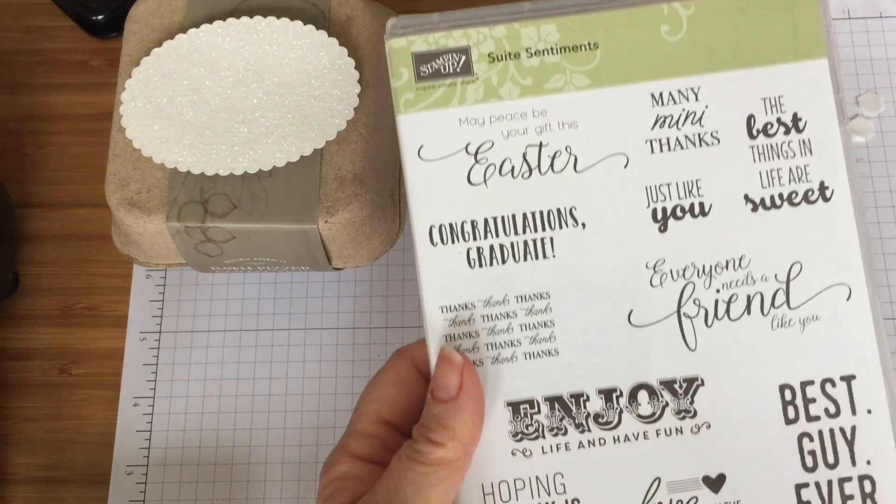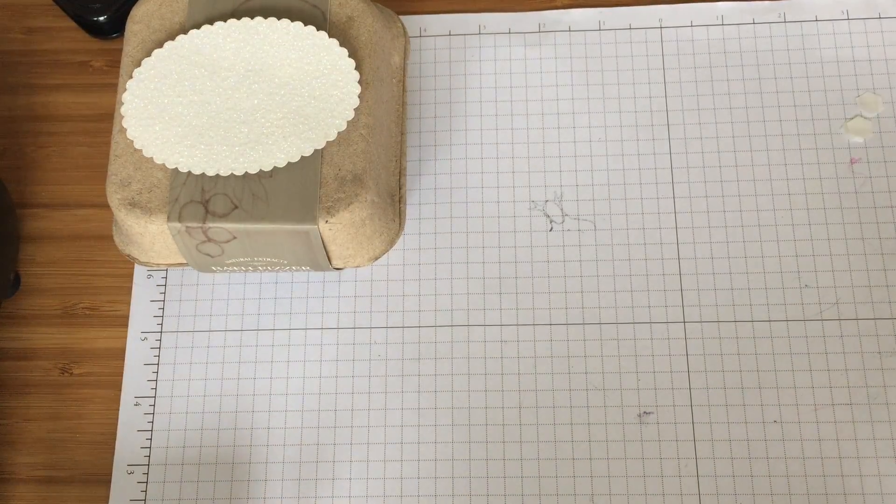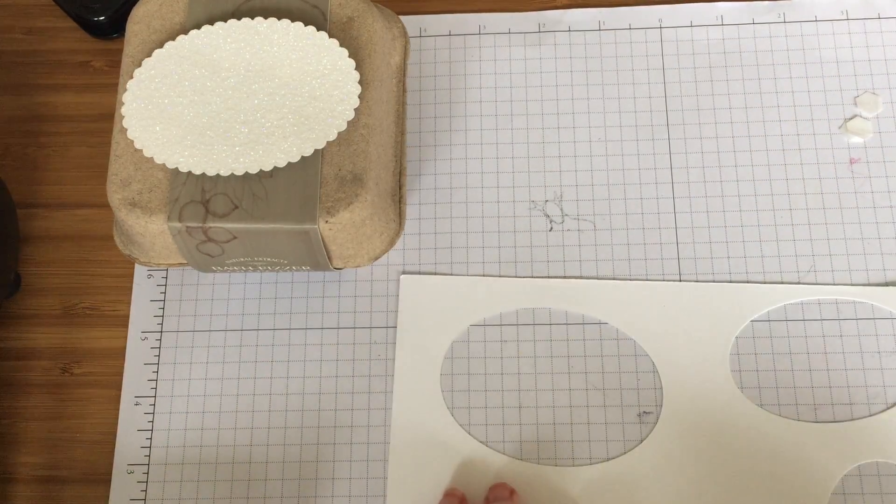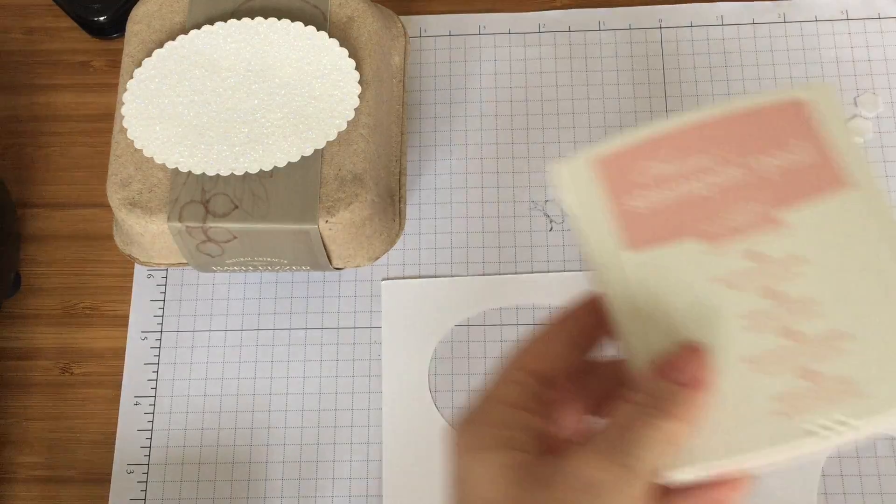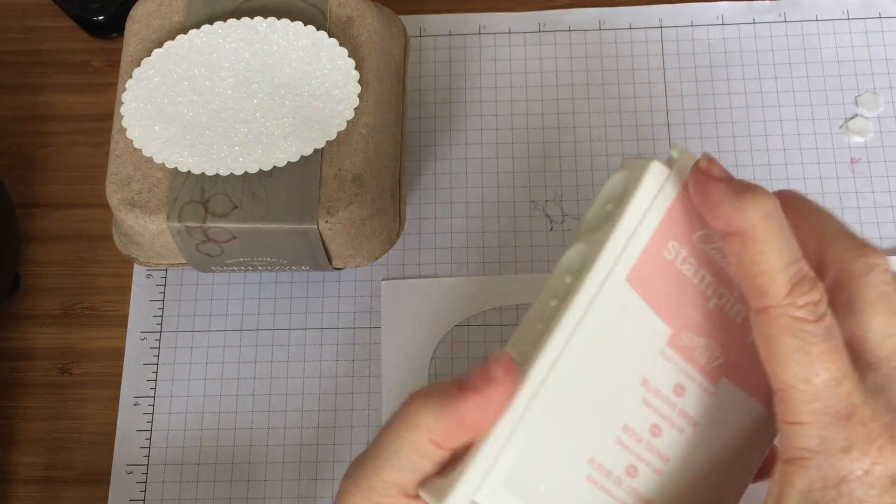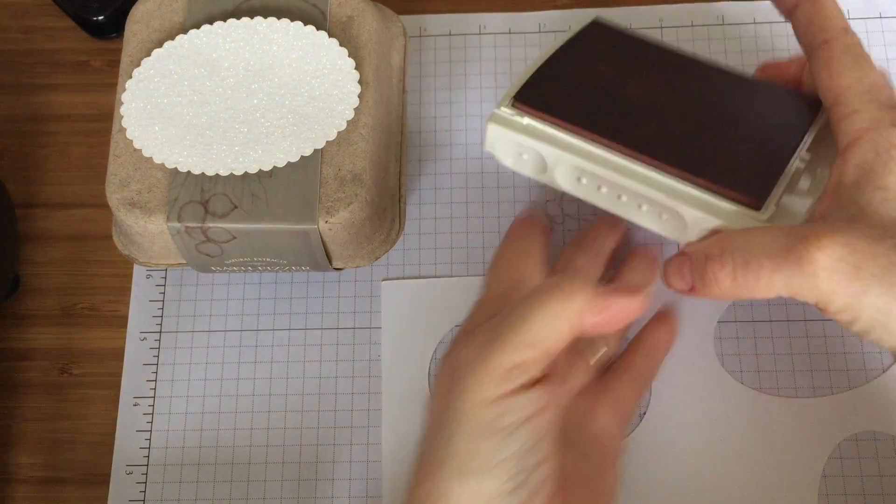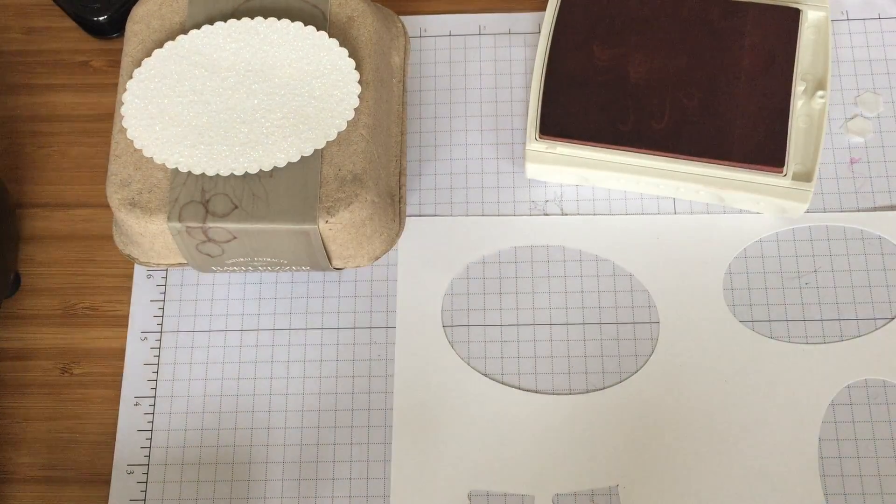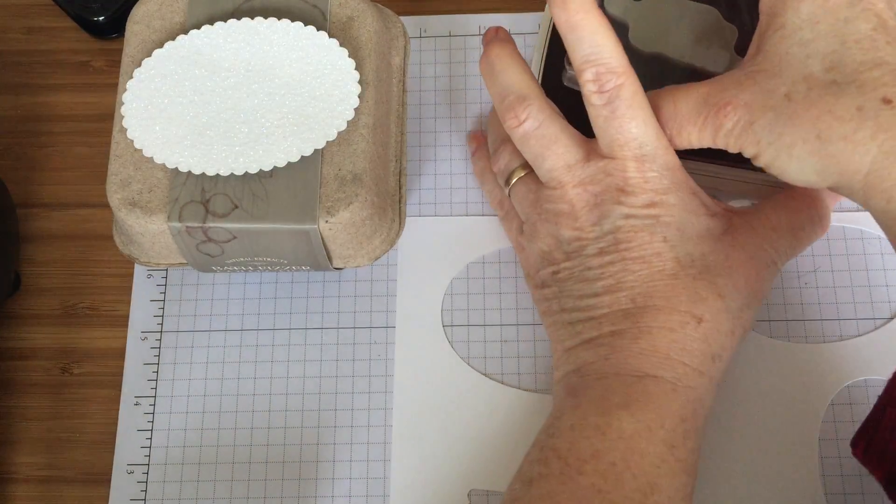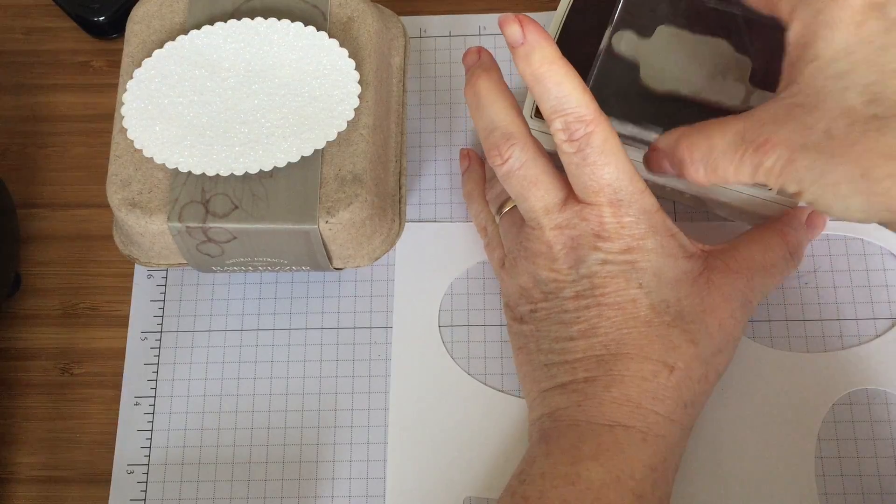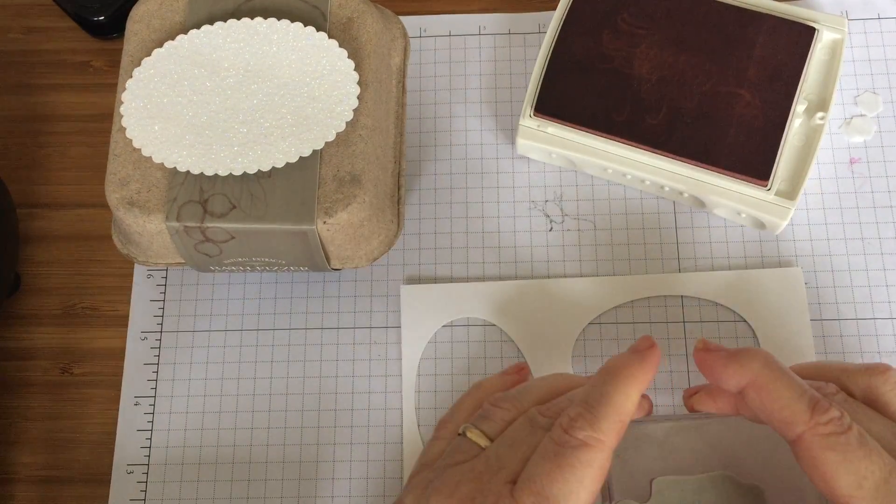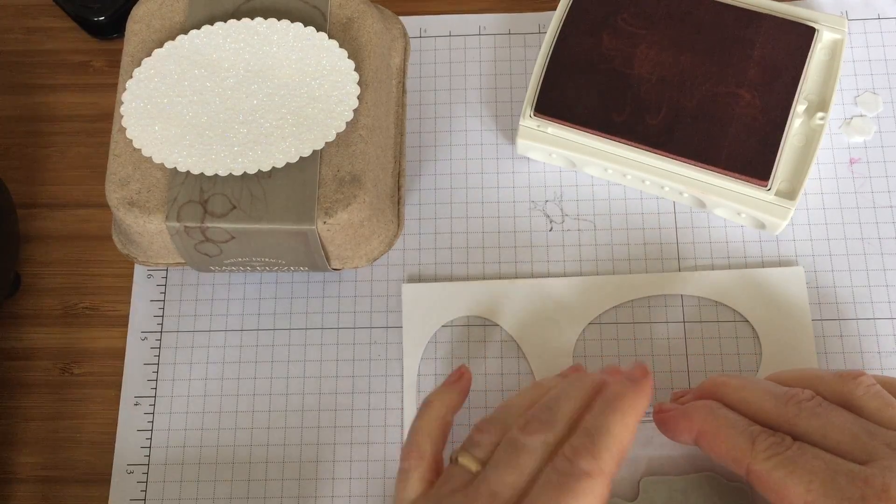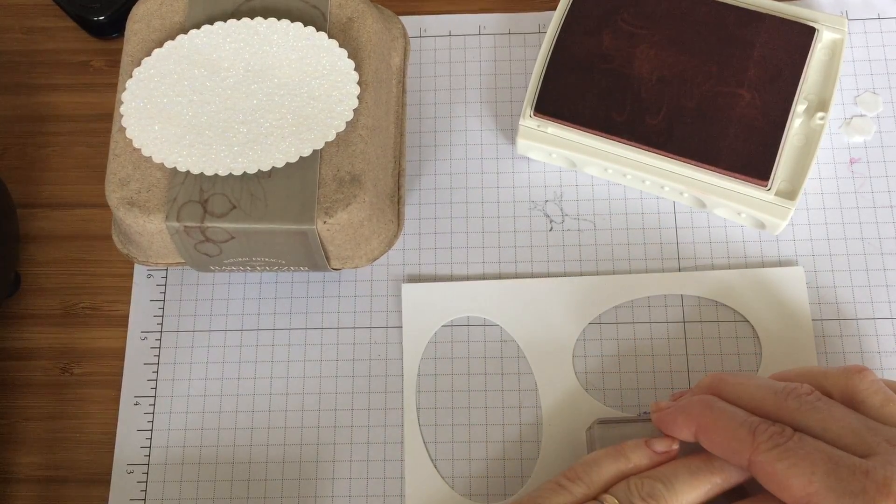There's great loads of sentiments in there that are useful. So I've got out the one that I want and I've got a scrap of whisper white. I have got our Blushing Bride and I'm just going to stamp our sentiment in Blushing Bride. Let's just ink it up well. Now I want to use as much paper as I can so I'm just going to pop it in the middle here, hope for the best.